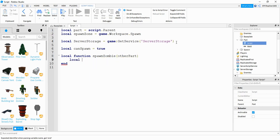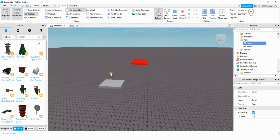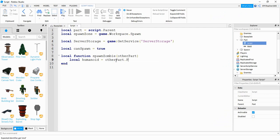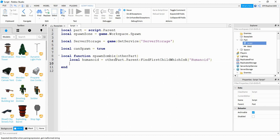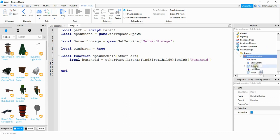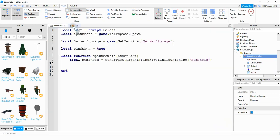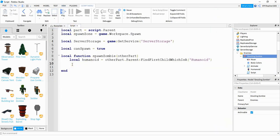Inside our function the first thing we're going to do is say local humanoid = otherPart.Parent:FindFirstChild('Humanoid'). Whatever other object touches our part, we're making sure that object has a Humanoid. One additional thing we have to check is to make sure that humanoid object is actually a player, because the zombie also has a Humanoid and if the zombie touches the part it could spawn another zombie. So we need to verify it's a player as well.